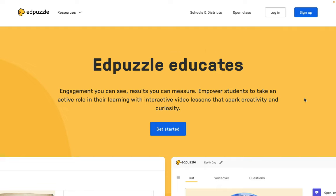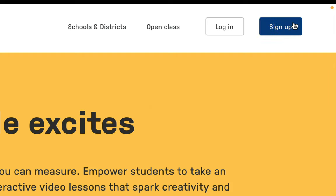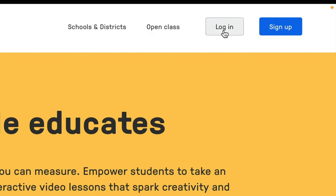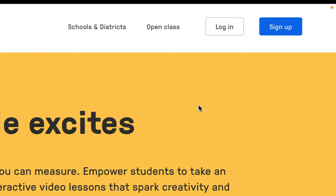If this is the first time you're using Edpuzzle, you're going to want to sign up. We're going to click on the sign up button up here in the top right hand corner. Notice to the left of that is a log in button. If you've already used Edpuzzle in the past, you can go ahead and click on log in, select your role, and then sign in with your ValueView Google account.